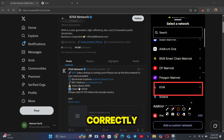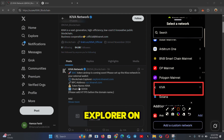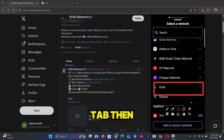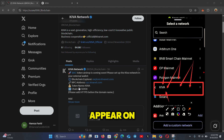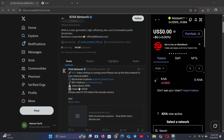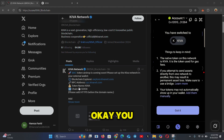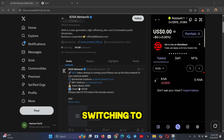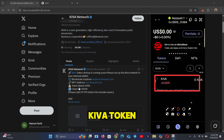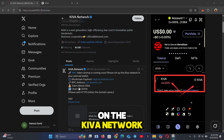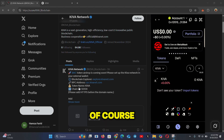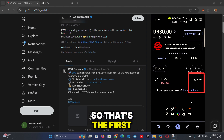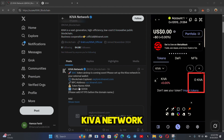When you follow these steps correctly — copy the blockchain explorer URL, paste it in the browser section, scroll down, and click add — it will appear in your network section. Select the Kiva network, and after switching to it, the Kiva token will appear on your MetaMask homepage. That's the first method of adding the Kiva network.